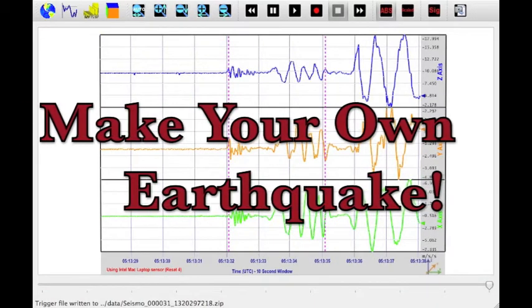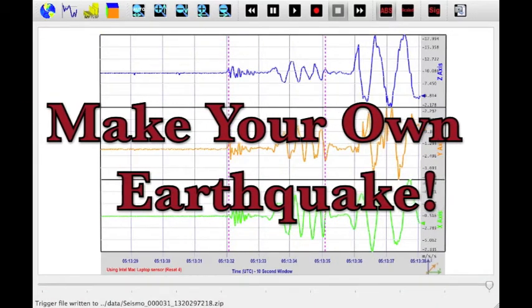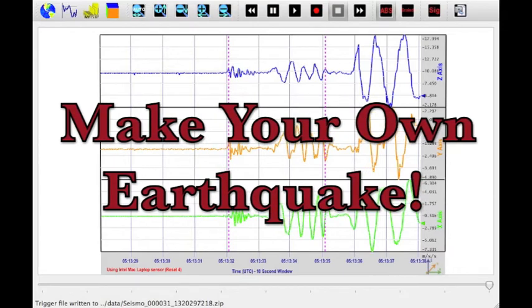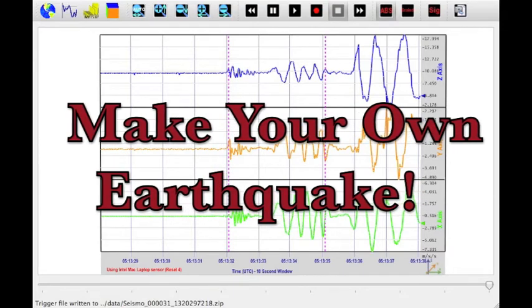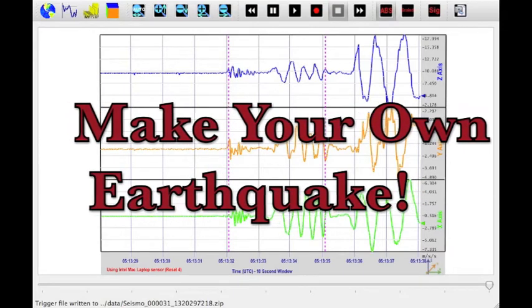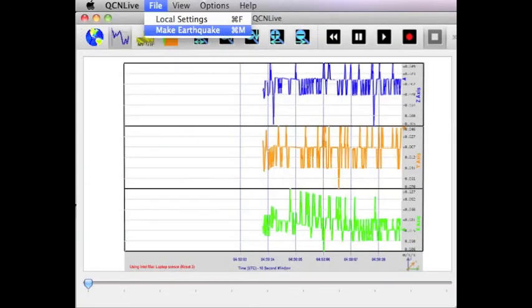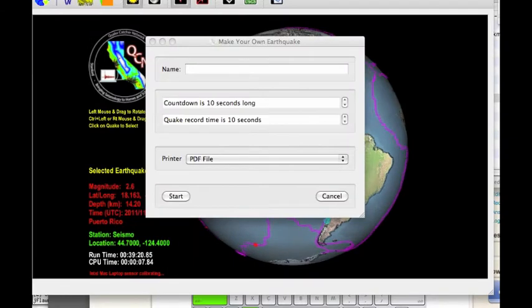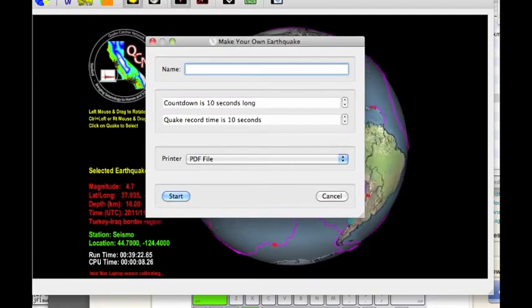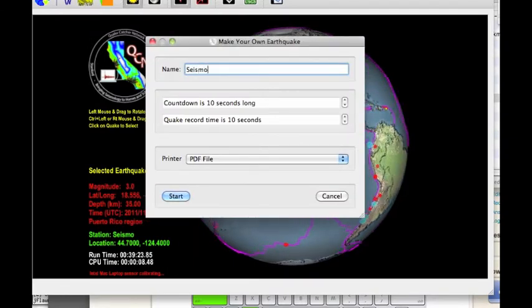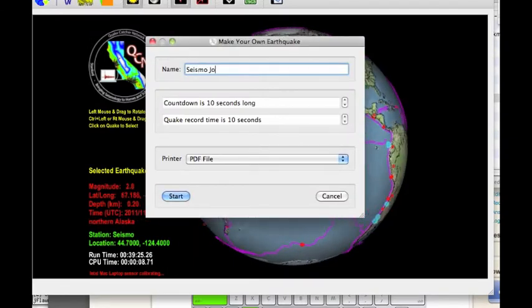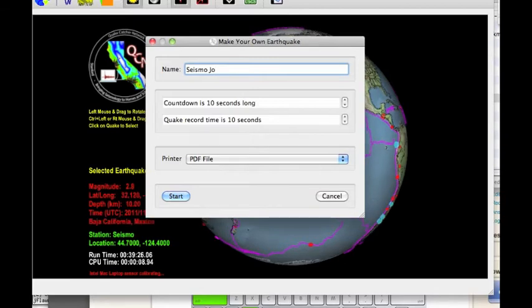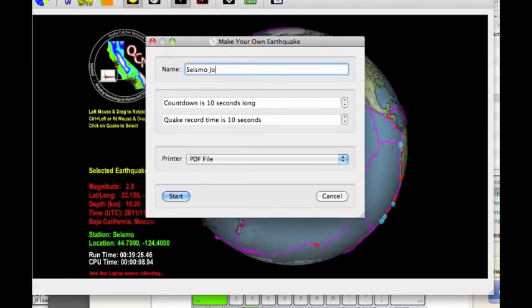Now for a little fun. With the Make a Quake module, you can simulate your own earthquake and print out the sensor records. To get started, select File, then Make Earthquake on the menu above. You can enter your name, how long you want the record to go, when you want it to start, and what printer format you want to use.